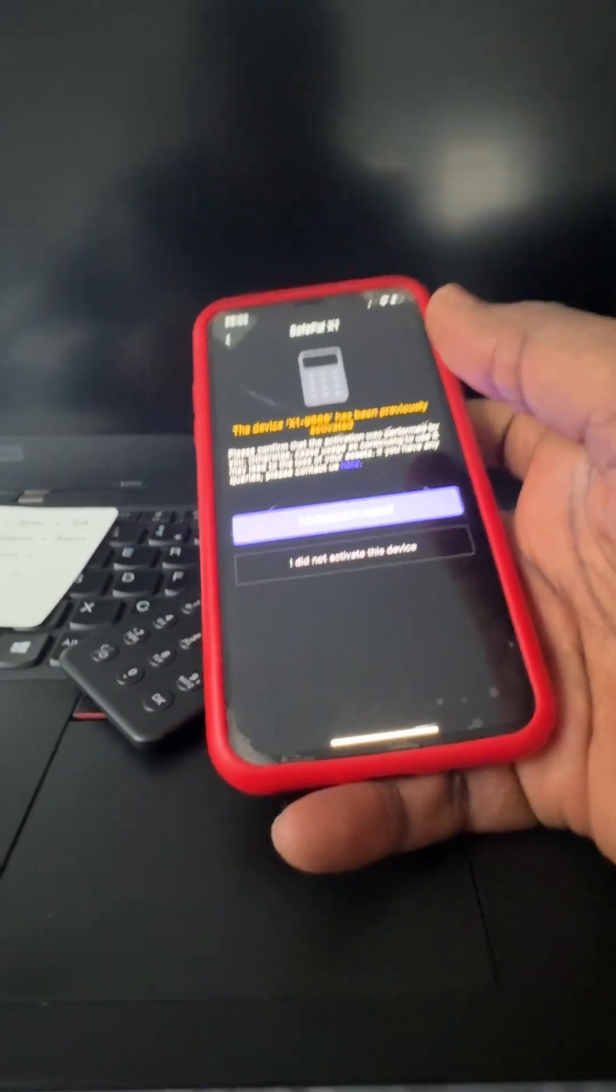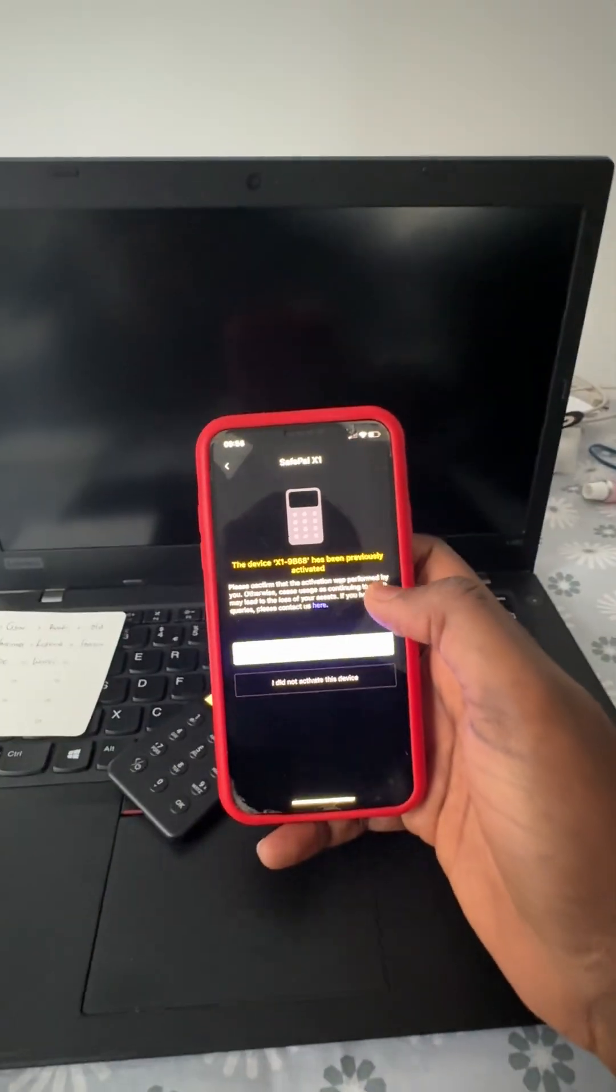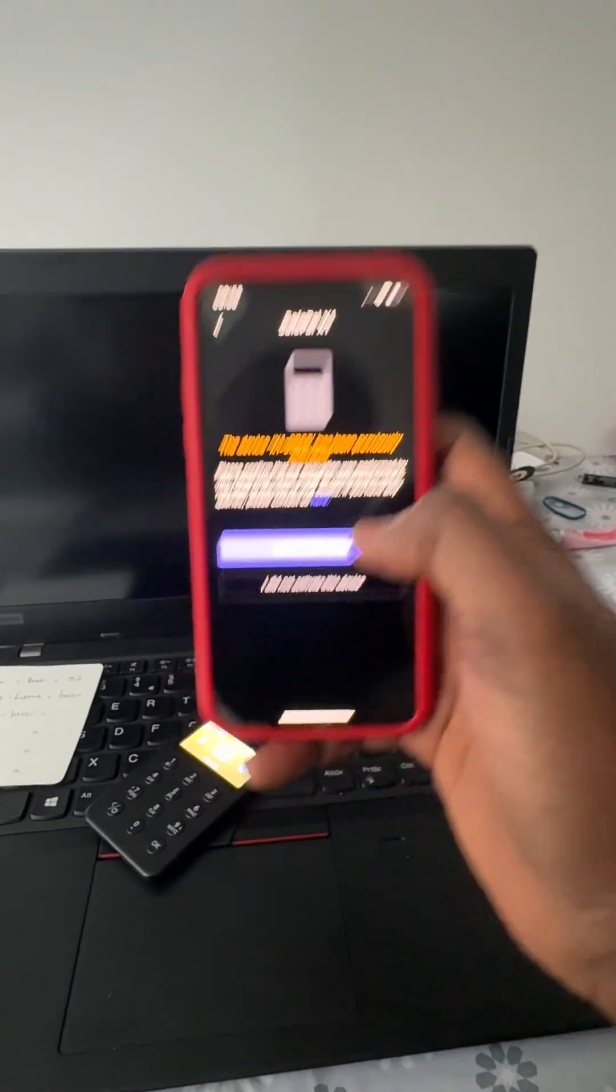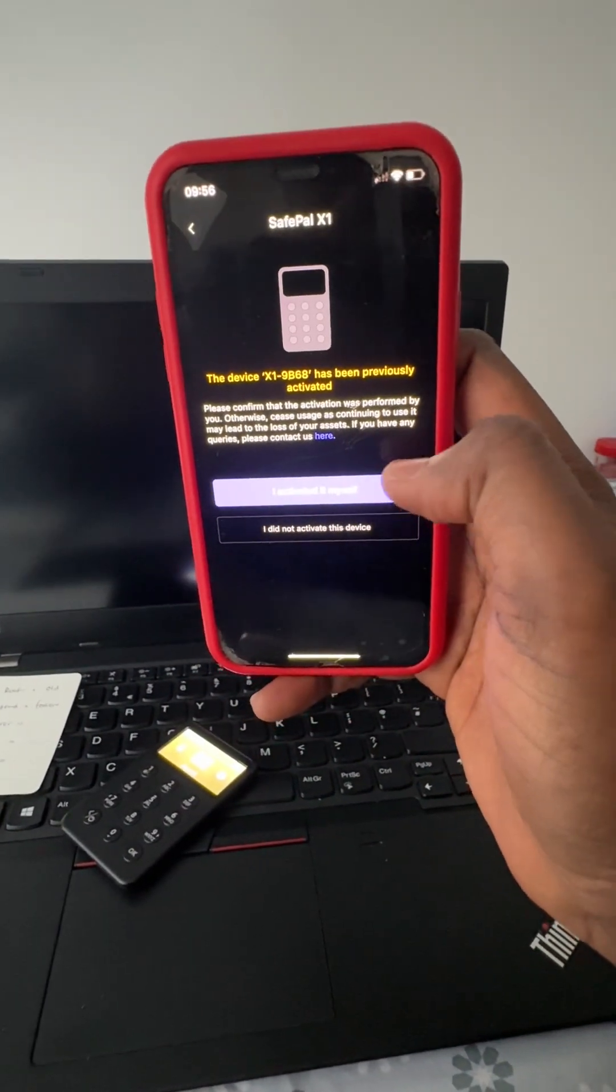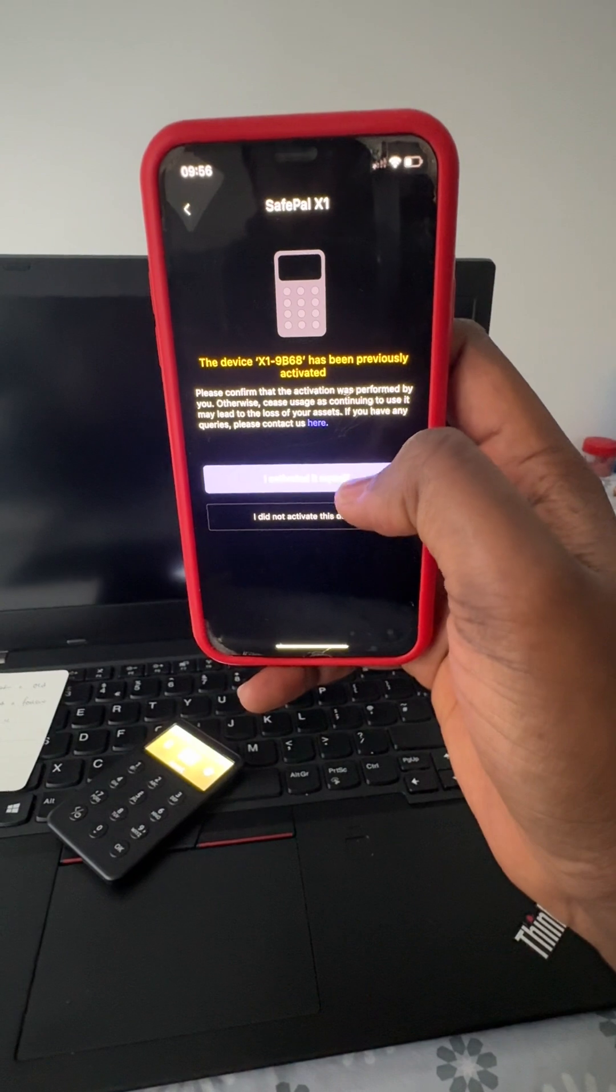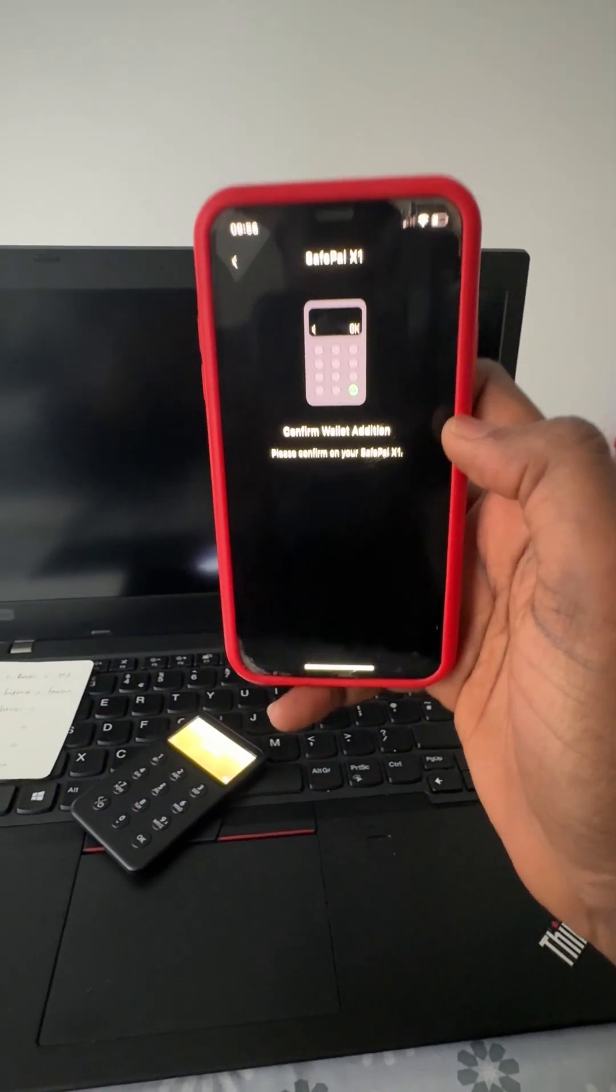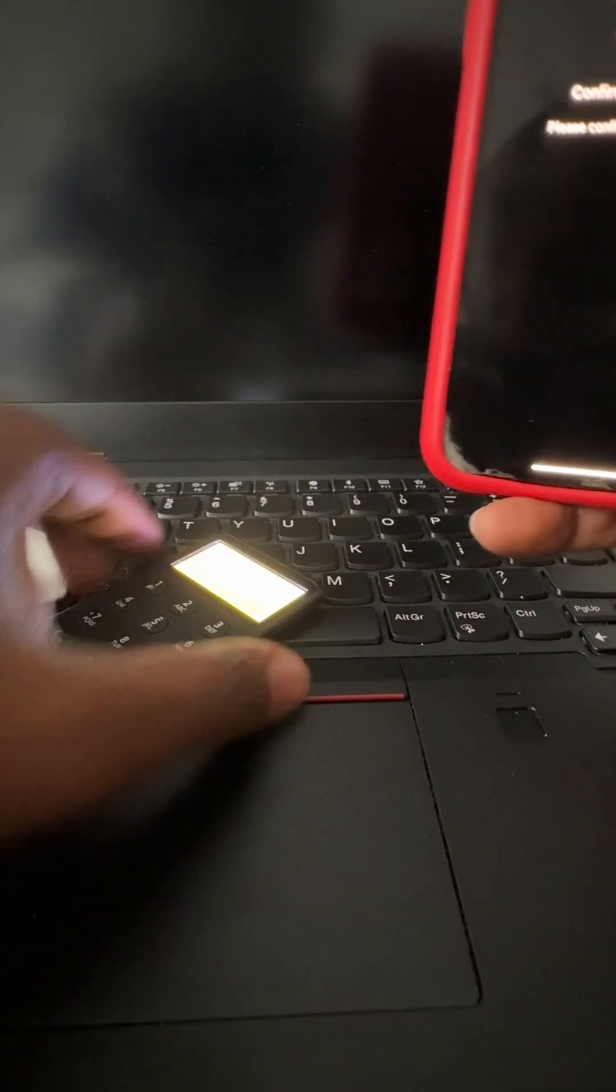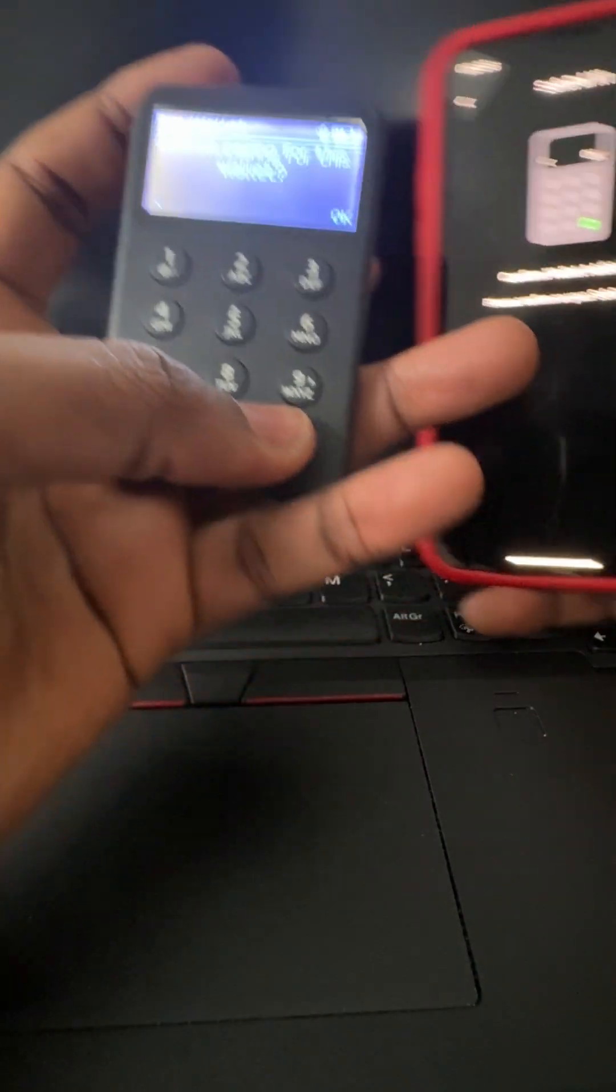I activated it myself. I'll click on this. So I'll just have to confirm that in the wallet, which is here.